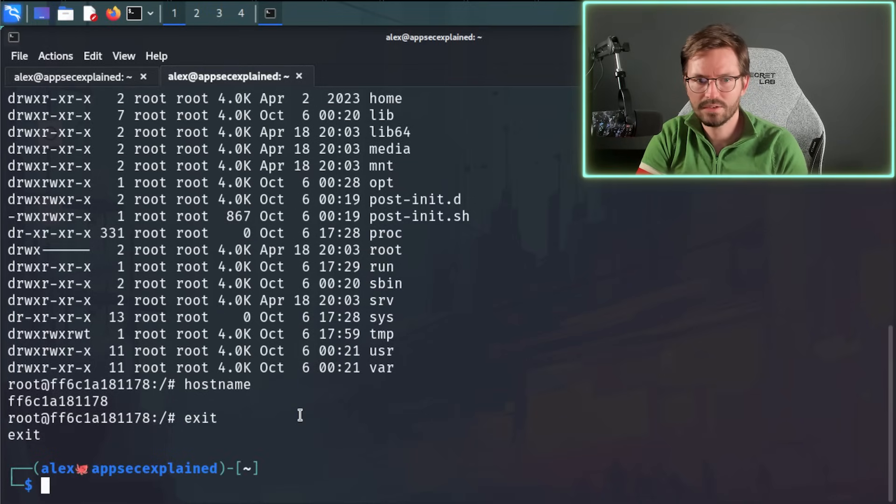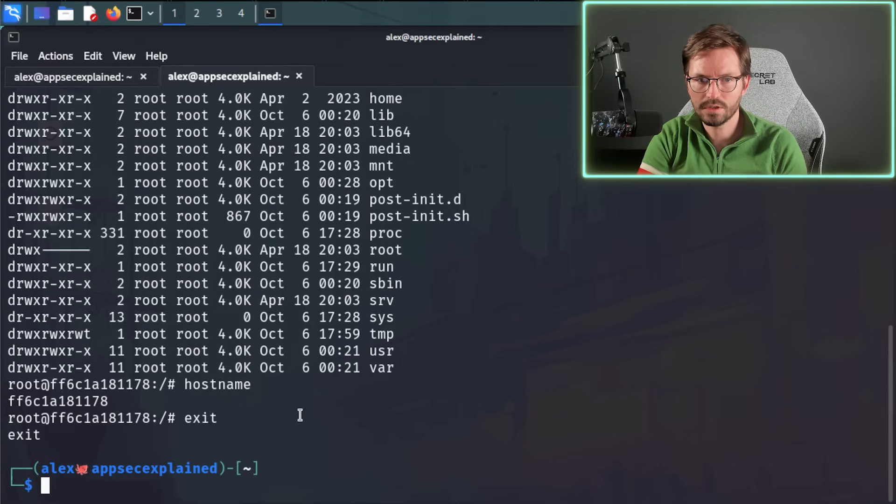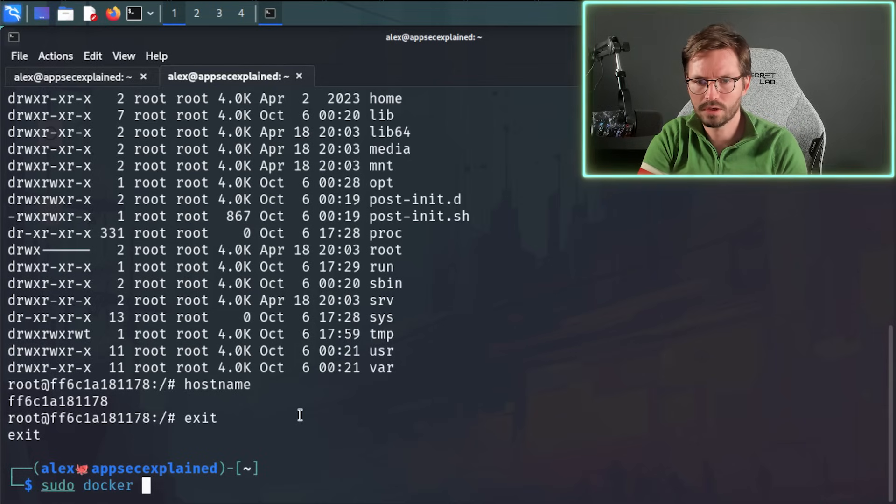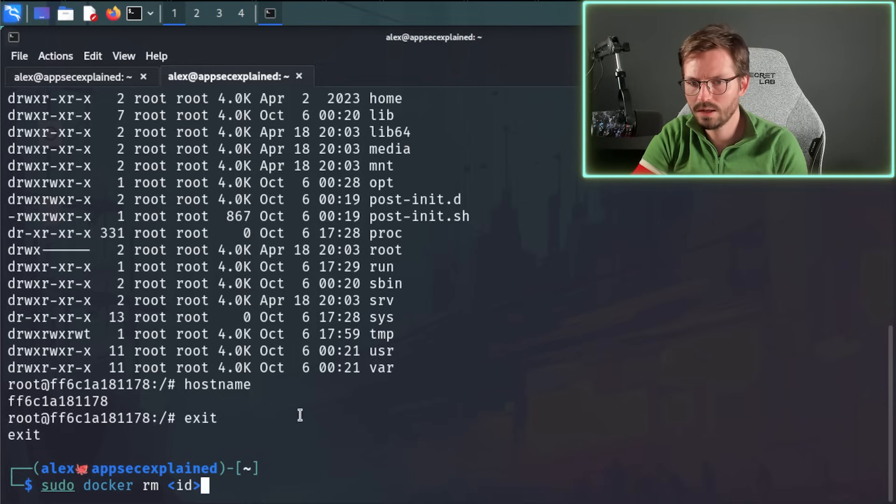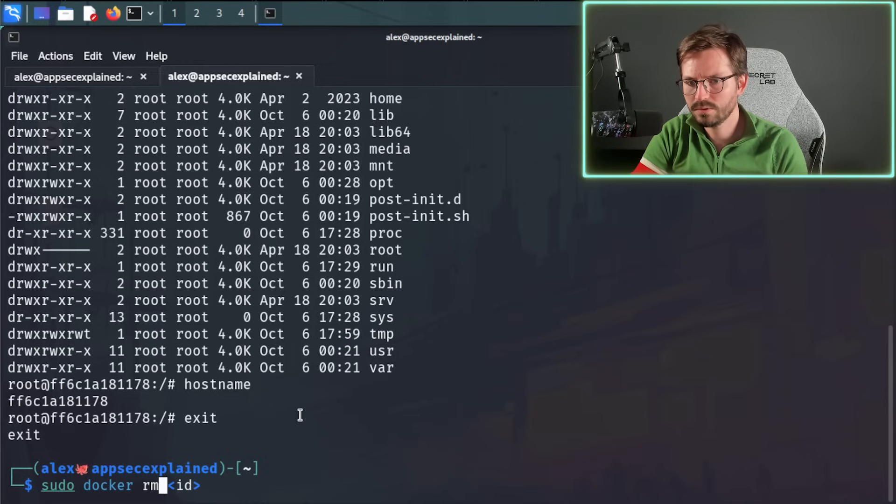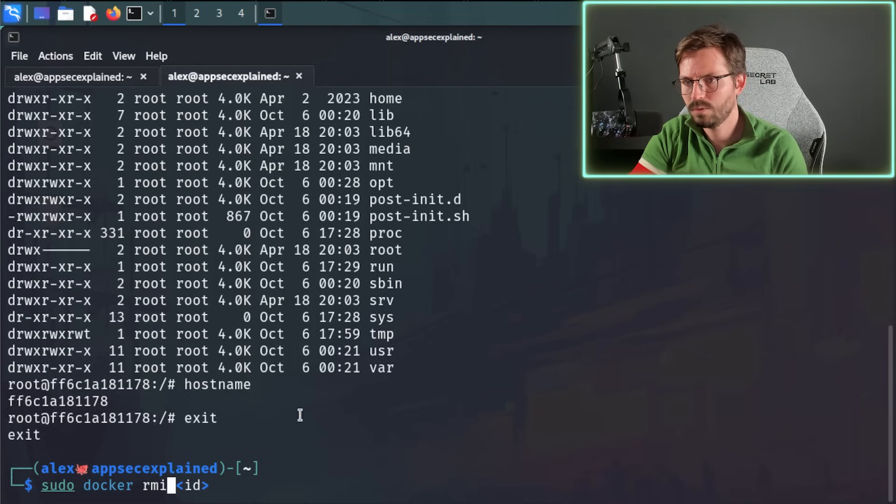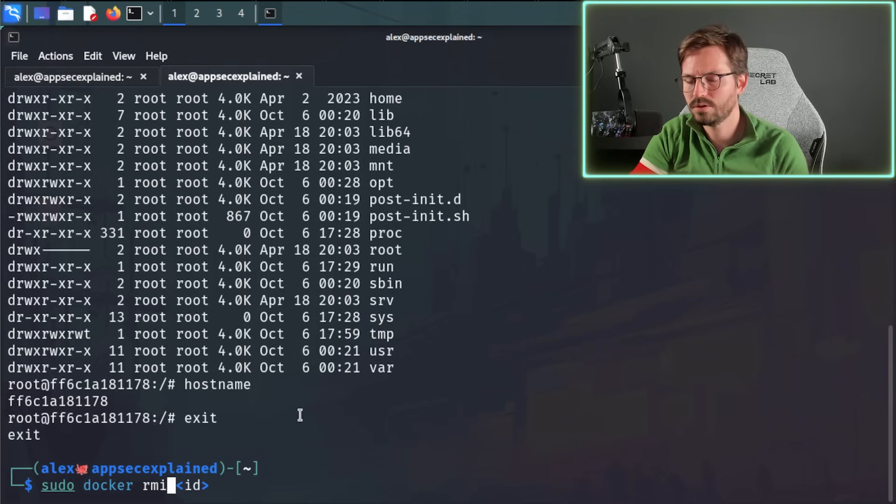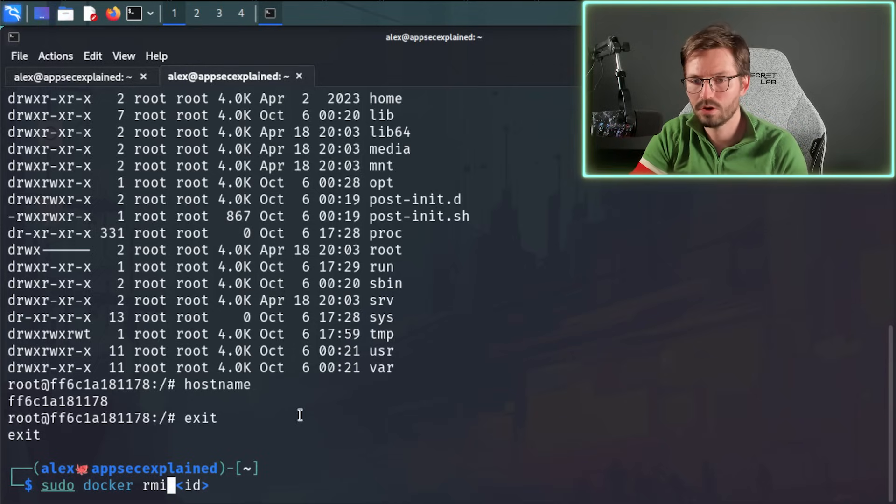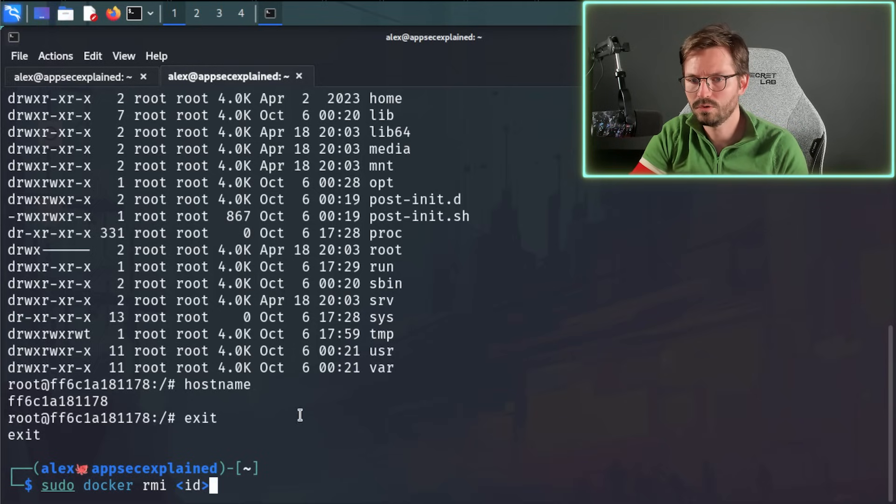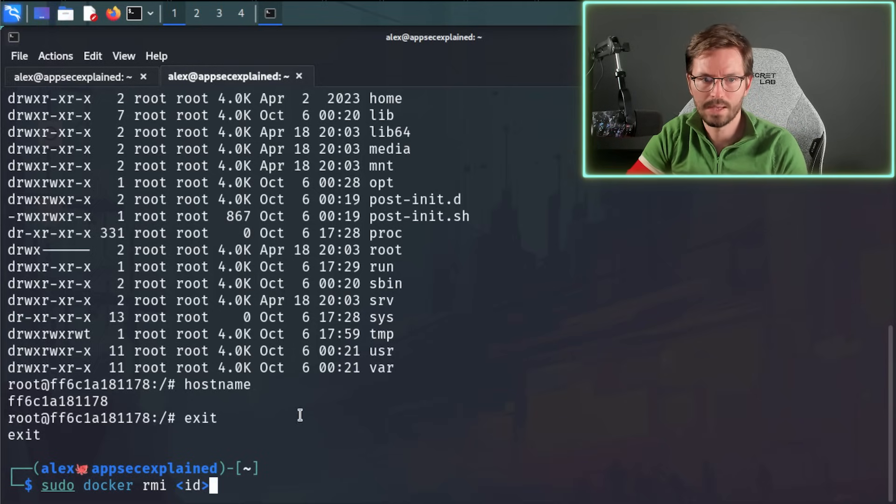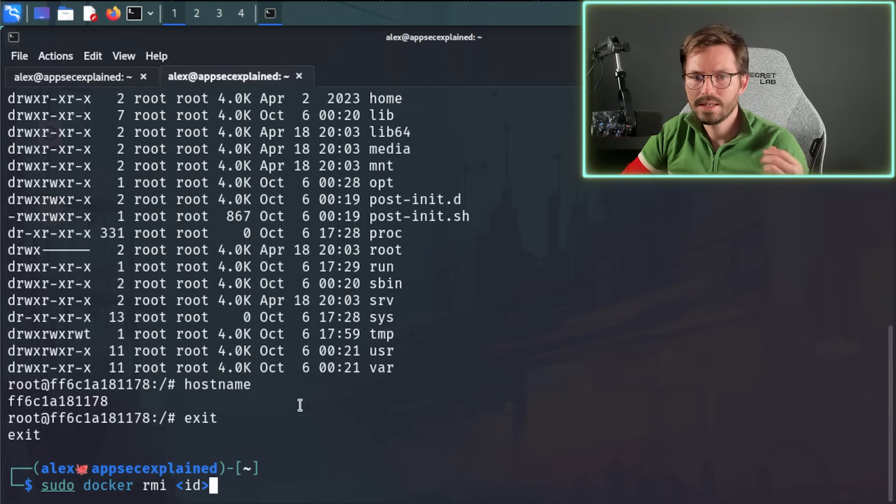If we exit out of this, we can clean up our Docker containers with sudo docker rm and the container ID as well. And if we want to clean up the image, so let's say we're no longer going to use Magento, I don't need the image on my machine anymore, we can use sudo docker rmi.